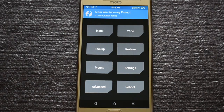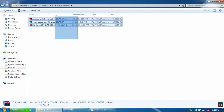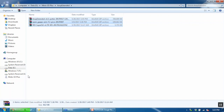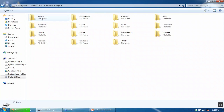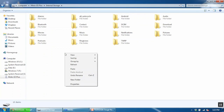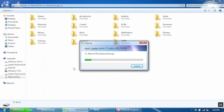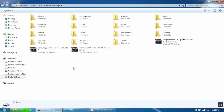Now you will see the TWRP start screen. Connect your mobile to your computer and transfer all three files we downloaded earlier. Once the transfer is complete, you can remove the USB cable as the computer part is now over.